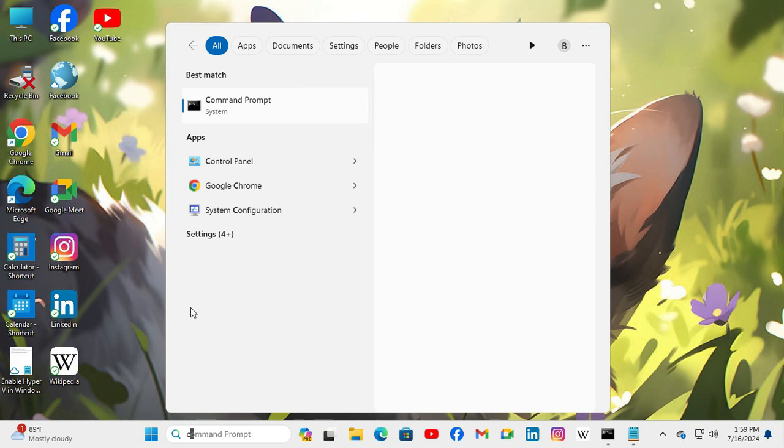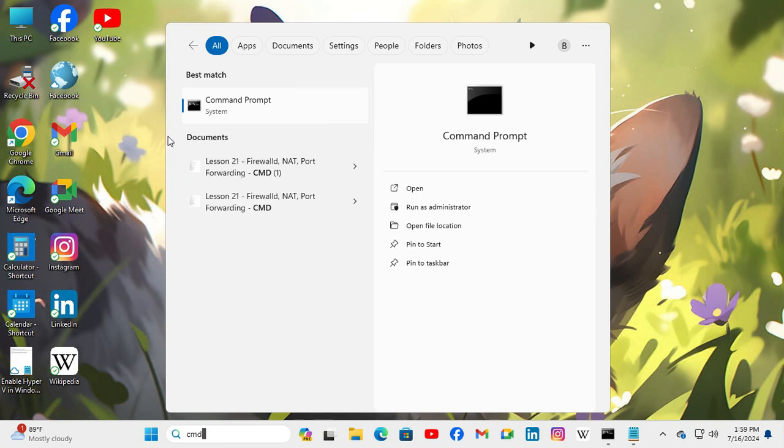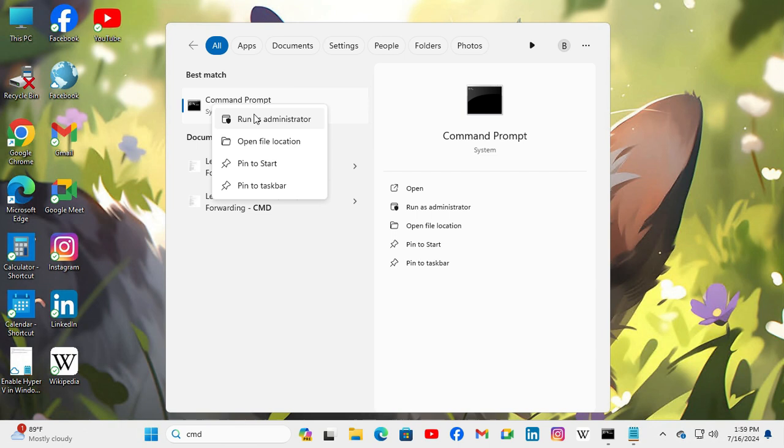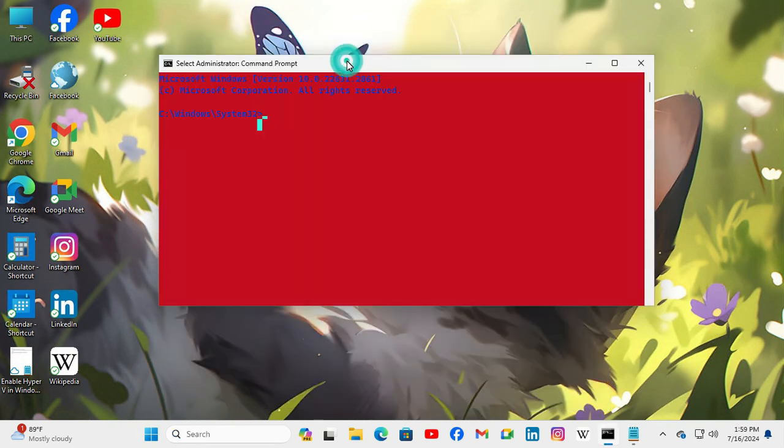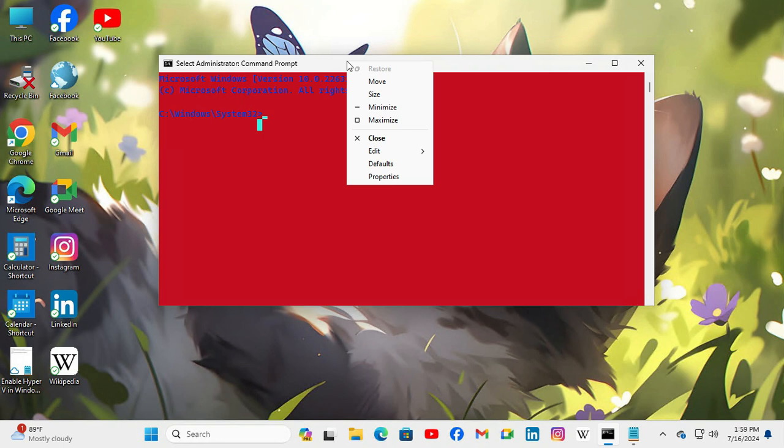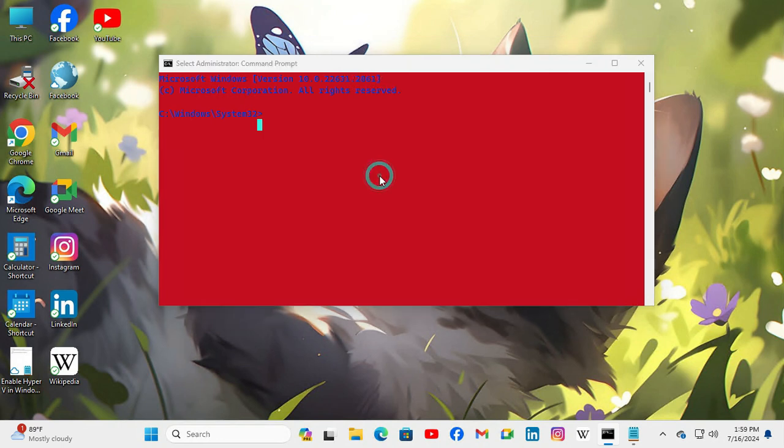Search and type CMD. Right-click on Command Prompt and click on Run as Administrator.